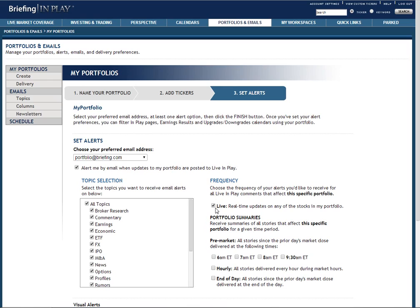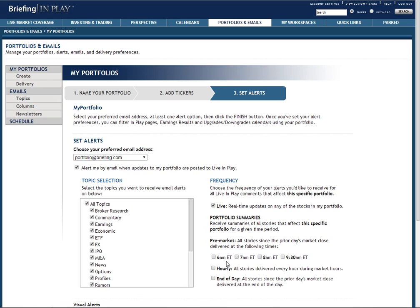We also have another option for customers who don't necessarily need real time emails. We offer a variety of portfolio summary emails which compile all stories that impact a portfolio over the chosen time period. You can choose to have these summaries delivered at various times throughout the pre-market hours, hourly intraday, and in the form of an end of day summary.